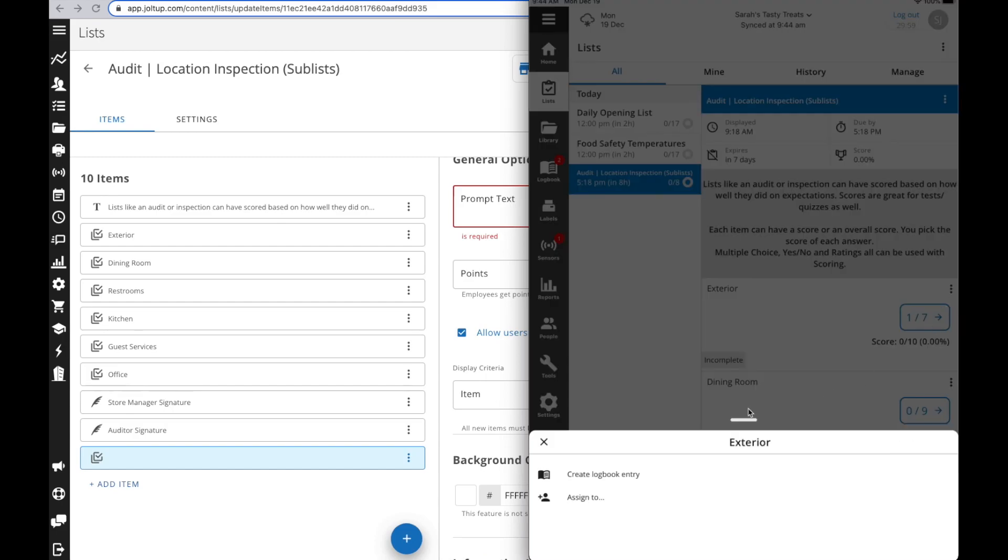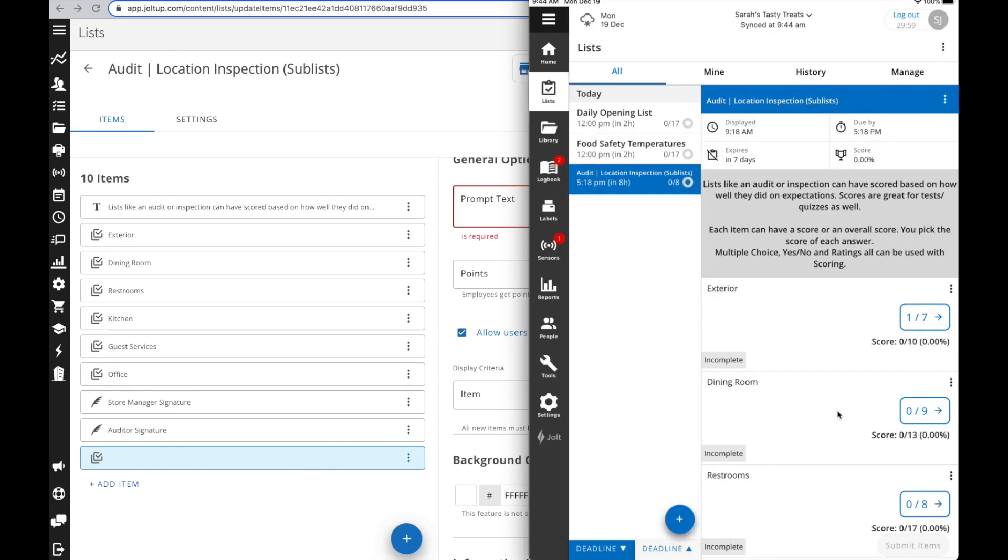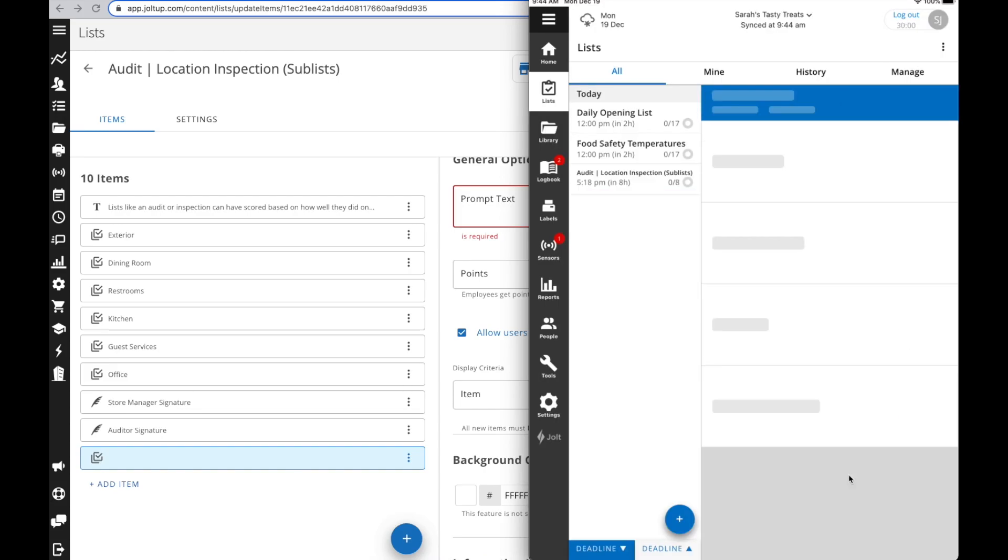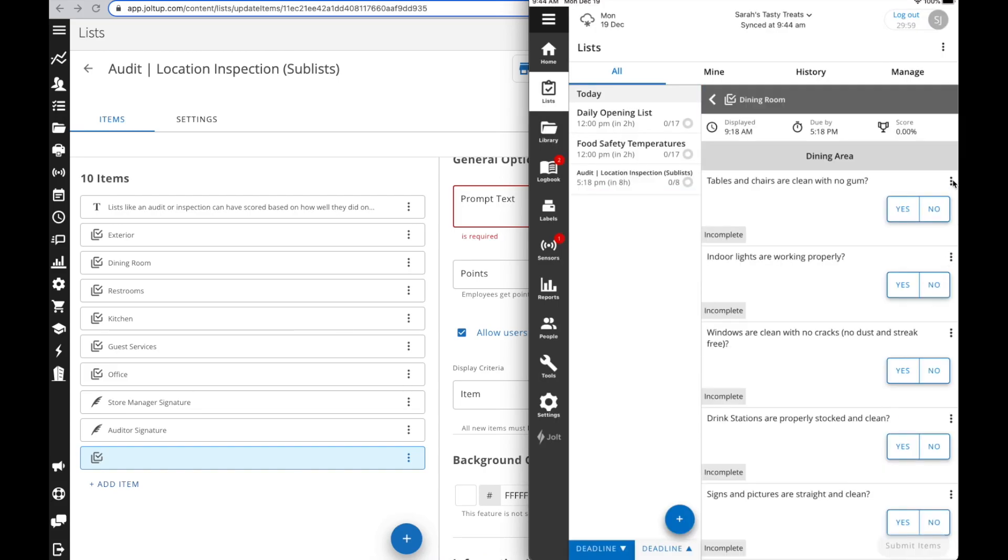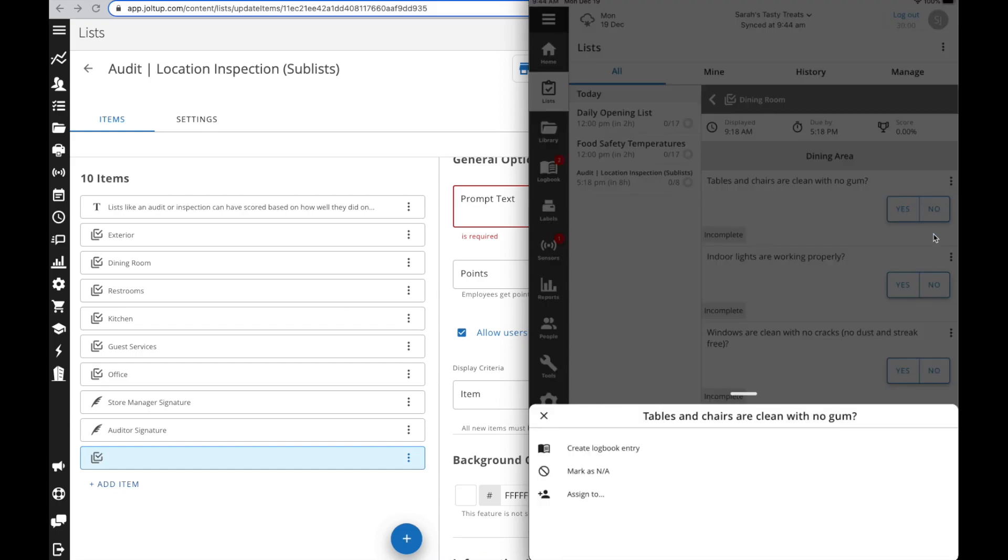When we go to the app, we can go to that sublist. When you go to the three dots here, just like you would on any item, it would have the NA option available. And that's how you use sublist items within your list and some of the best practices.